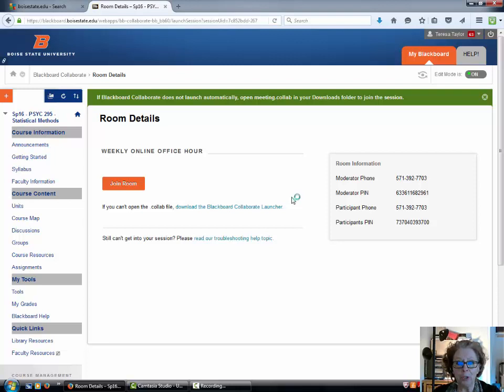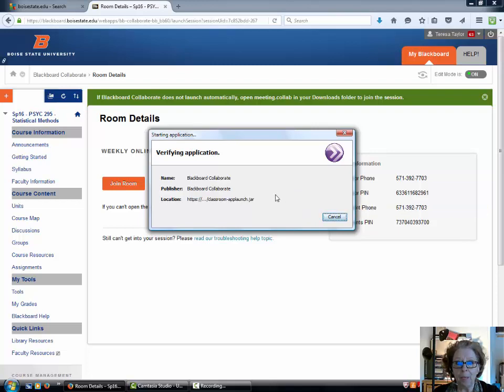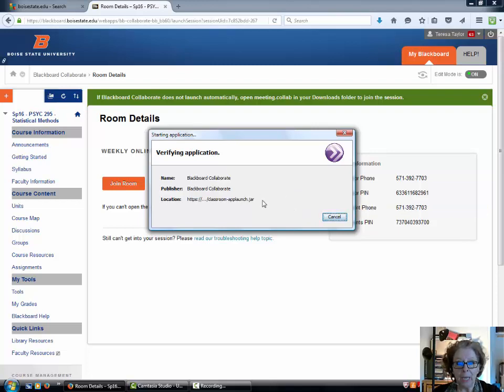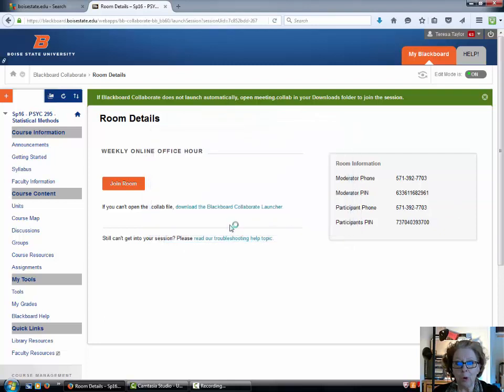You want to just let it take its own time. You'll see verifying application, and then it'll ask you if you want to run the program and you do. So we'll give it a little bit more time to open up and do its thing.